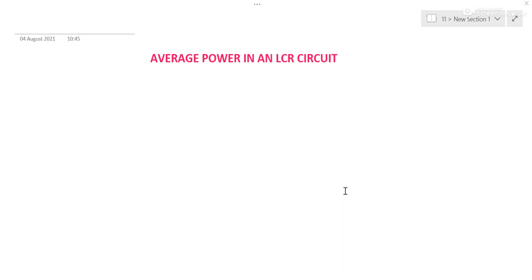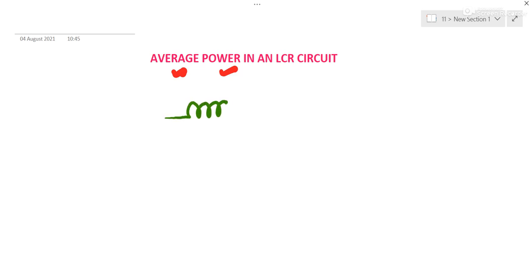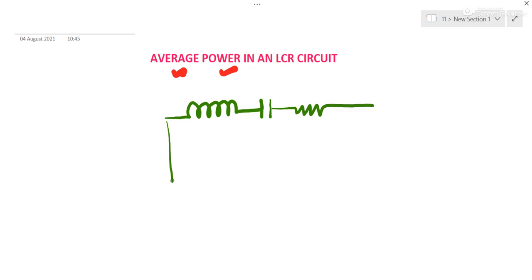Hello students. The topic here is average power in an LCR circuit. As we already know, in an LCR circuit, inductor, capacitor, and resistor are connected in series to a source of AC.